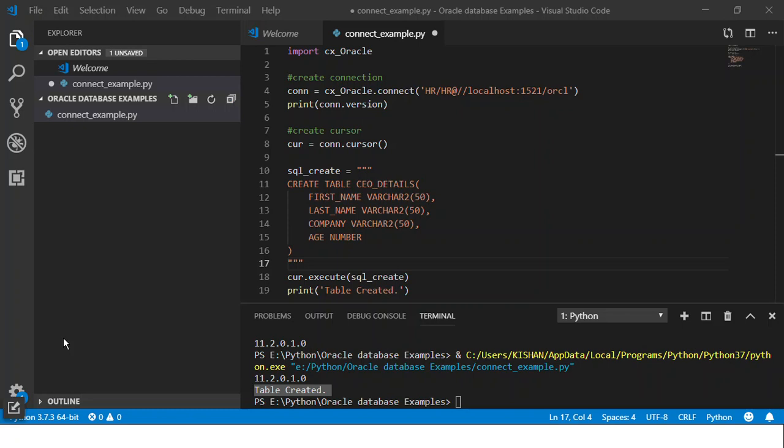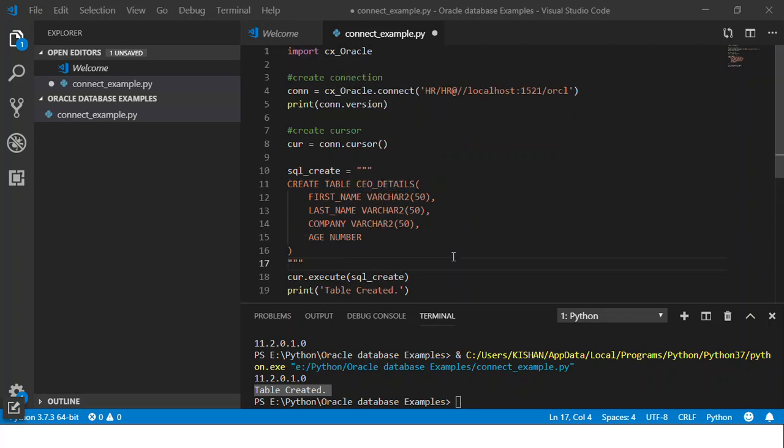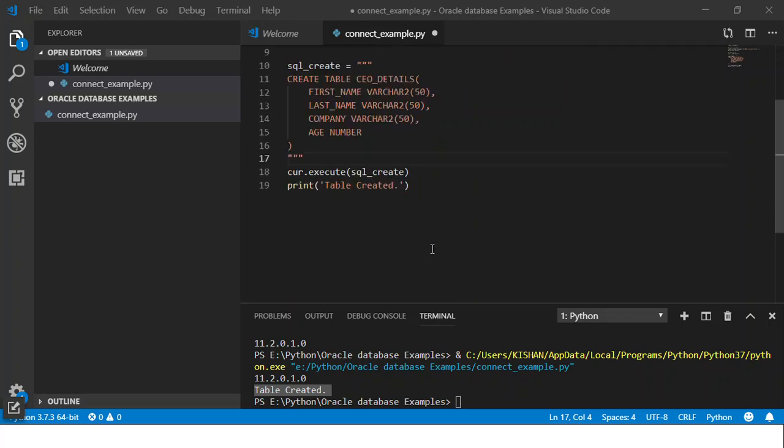Hello everyone, welcome to this video tutorial. In this video we'll see how we will insert some data into the table that we just created from Python. In the last video we saw how we created the connection and then using that connection we created a cursor and then executed a SQL statement. We just created this table, so now we'll try and insert some data into this table.